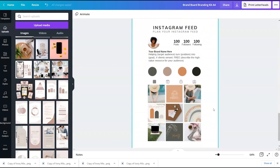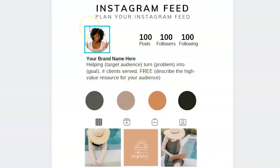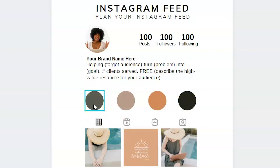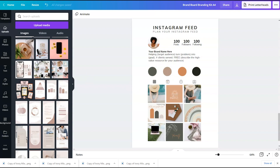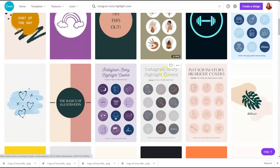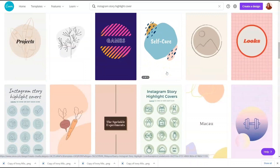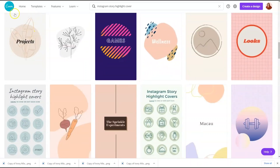It really helps to start with your mood board and then go from there. On this Instagram feed view, you can even update what your bio might look like, your brand name, your headshot, and different colors for your highlight covers. If you want to create unique highlight covers, Canva has wonderful highlight cover templates — just search for 'Instagram story highlight cover' and you'll pull up many different templates to start with and customize for your brand.